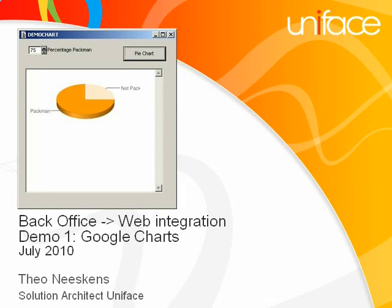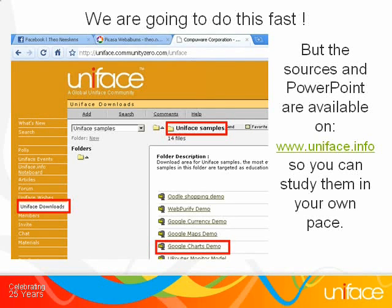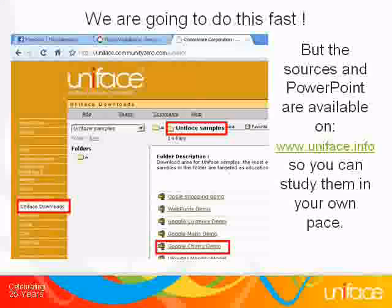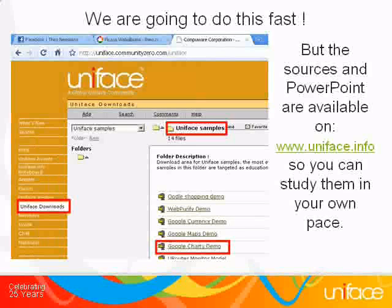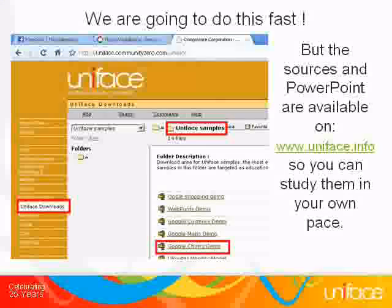Welcome to the first of a short series of presentations on the integration of web functionality in Uniface client-server applications. We are going to do this quite fast, but don't worry — the sources and PowerPoint are available on uniface.info. Just look under Uniface downloads, Uniface samples.